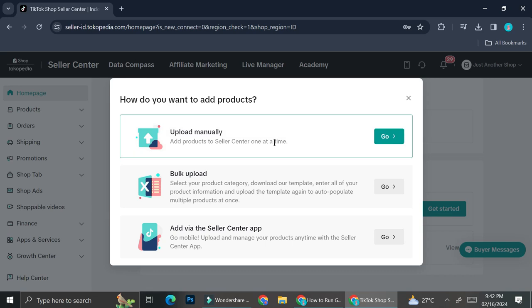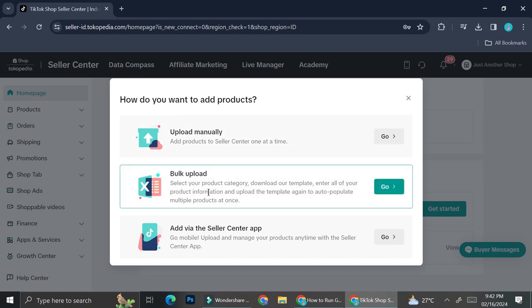Over here you have some options to add your product. You can add it manually — it says that if you upload manually you're going to add products to seller center one at a time. Or if you already have a file, usually they will use a CSV for this kind of upload. You can create a bulk upload, select your product categories, download their templates, enter all your product information, and upload the template again to auto-populate multiple products at once. It's going to save some time if you already have your data, but if you haven't, you can always add your product manually.